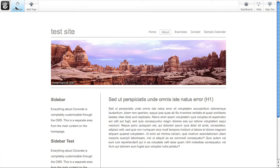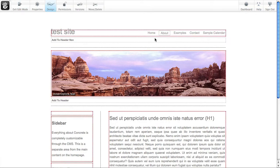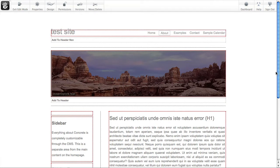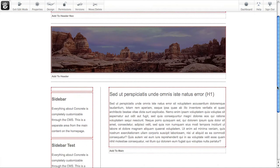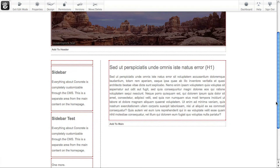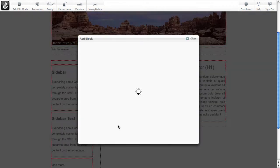I'm just going to put the page in edit mode. I'm going to find the block area where we want to add the new form. Let's put it in the main content well. I'm just going to pick add to main.